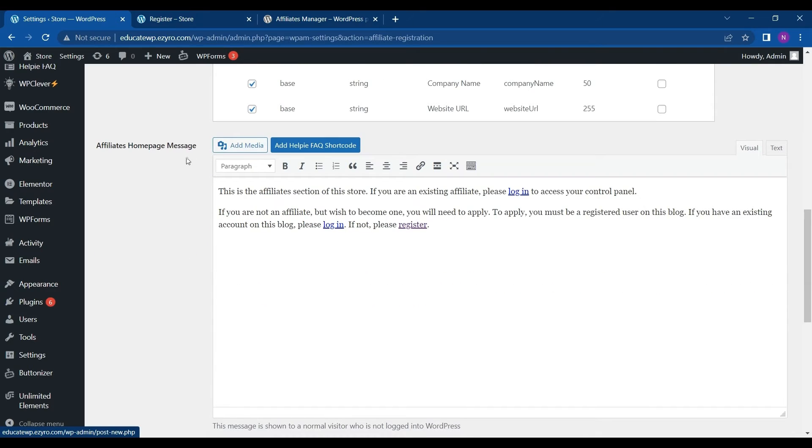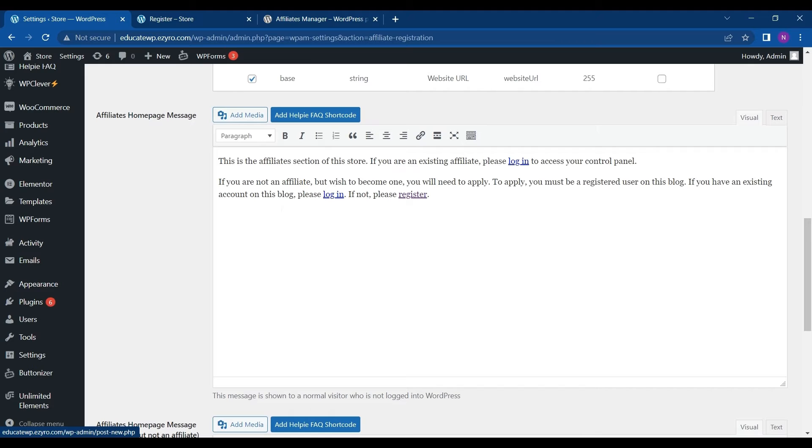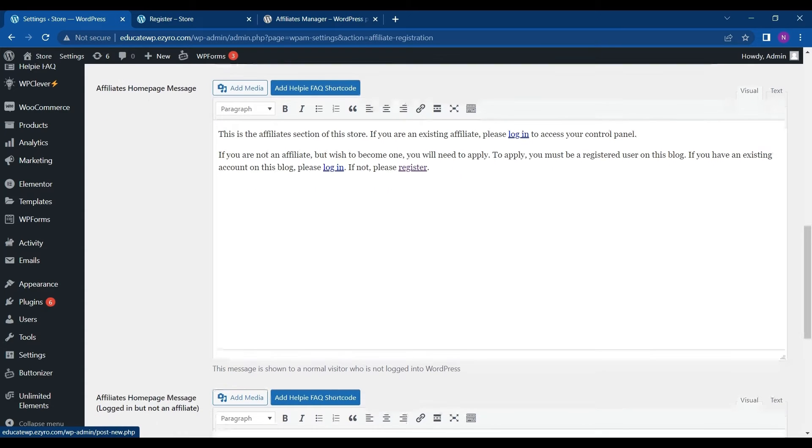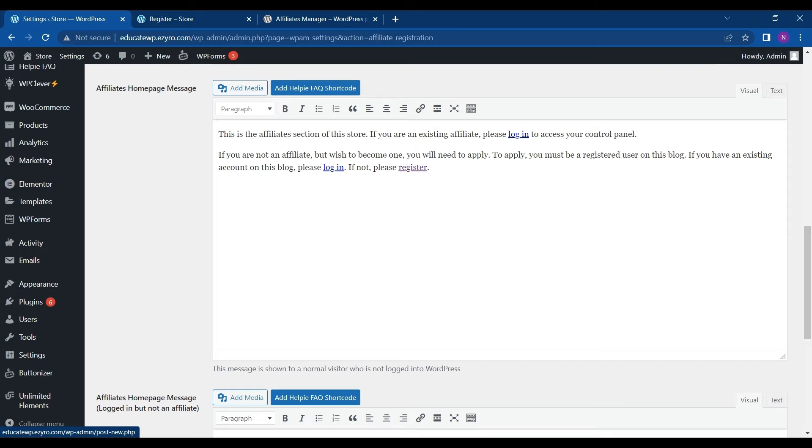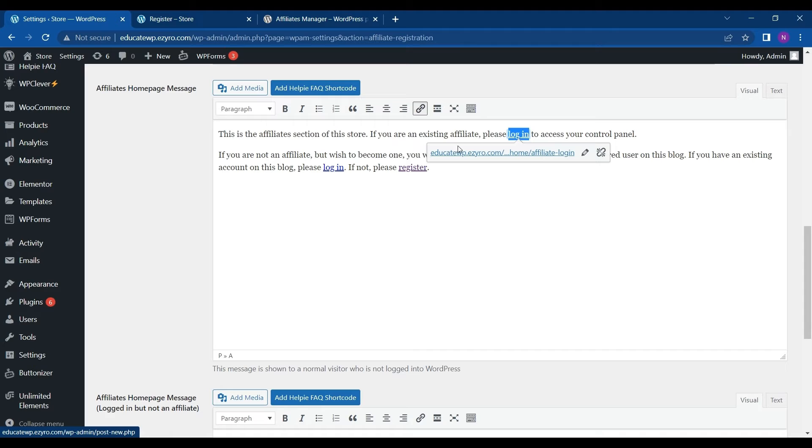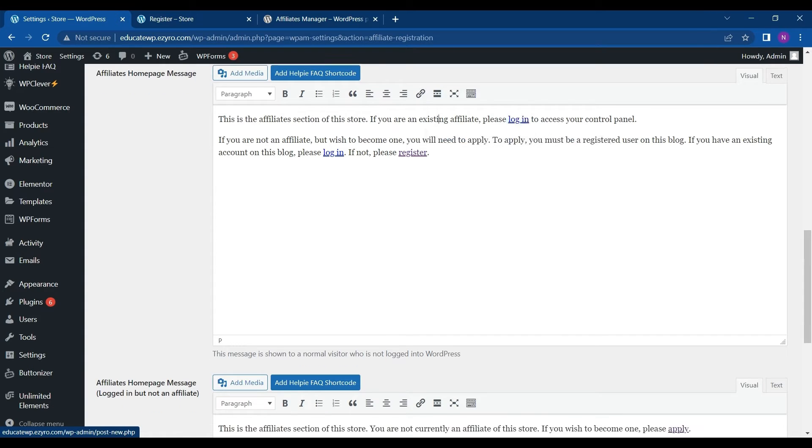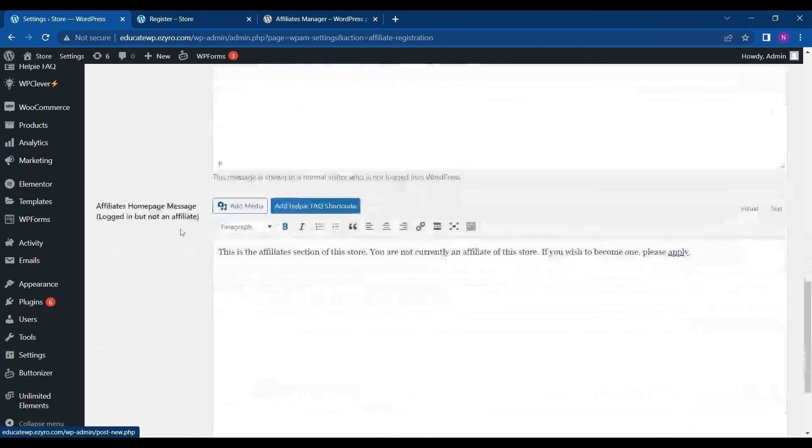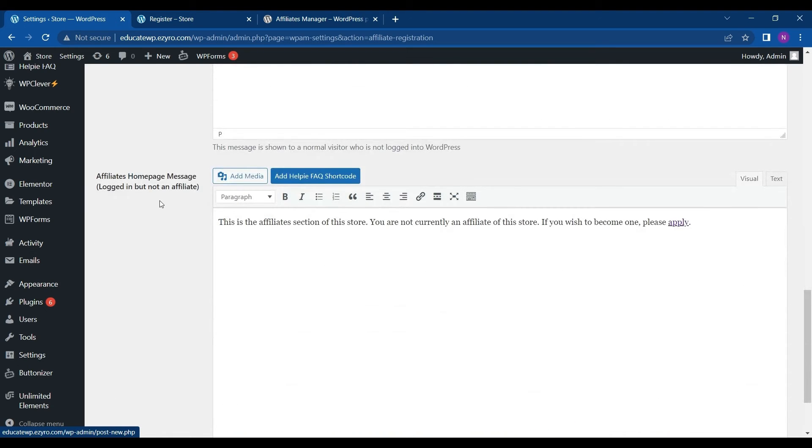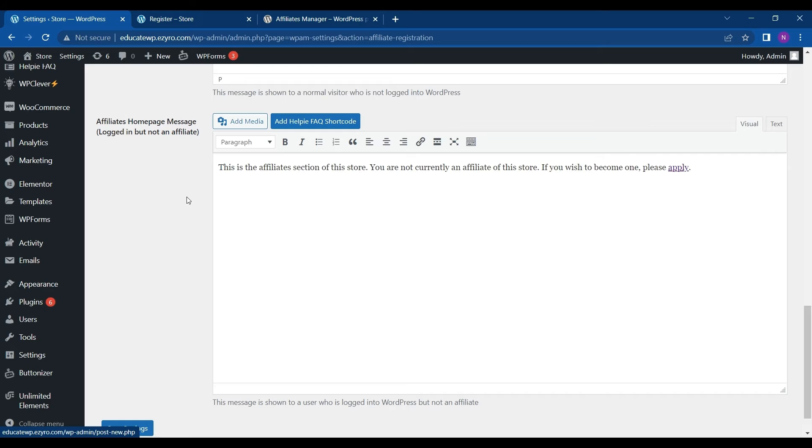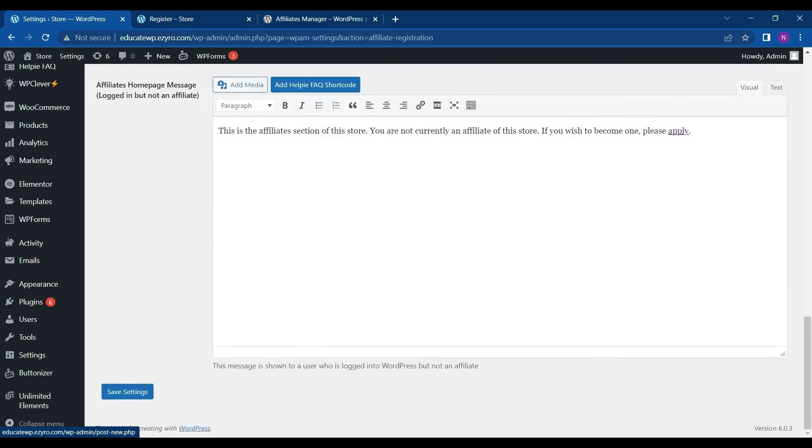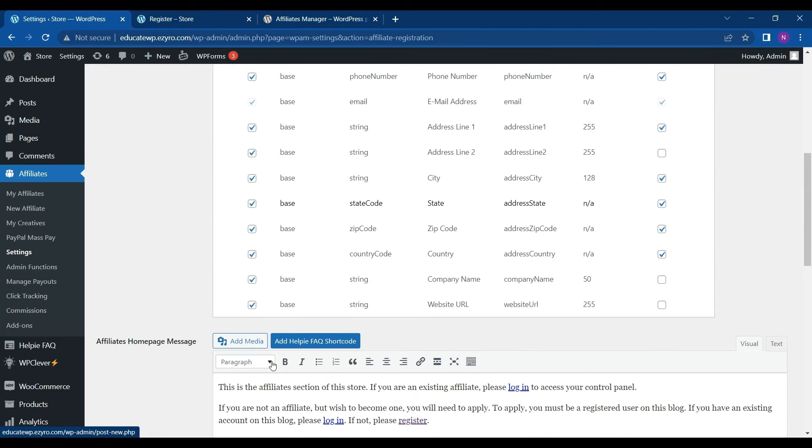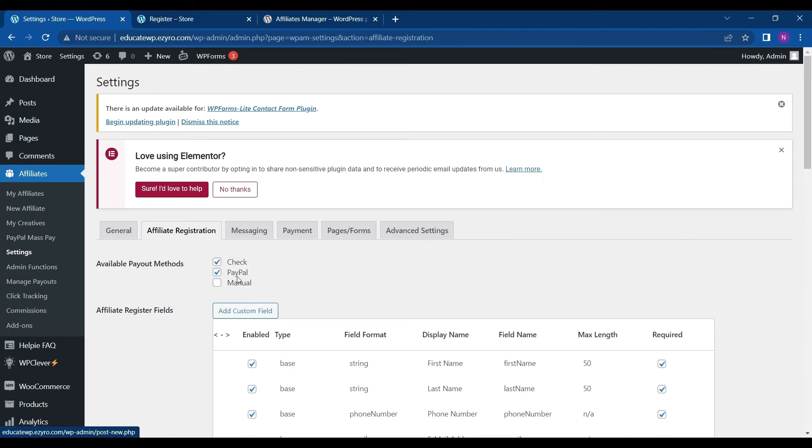Next is the affiliate homepage message. So this will be displayed in the affiliate homepage if he is not a registered user, he will be asked to register and then login. Moving on is the affiliate homepage, logged in but not an affiliate. So you can change the text also.